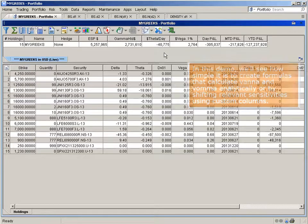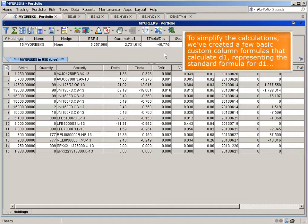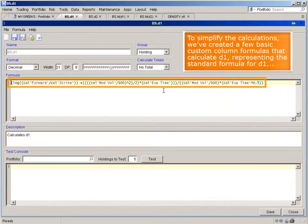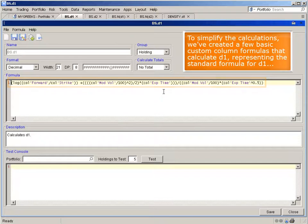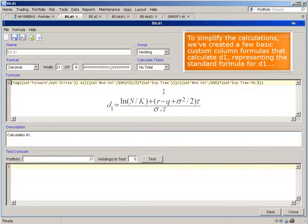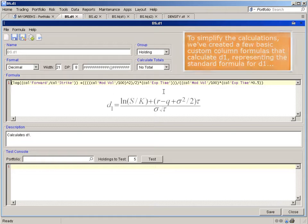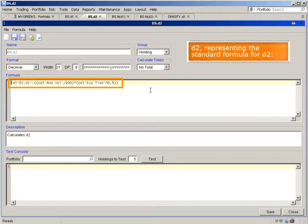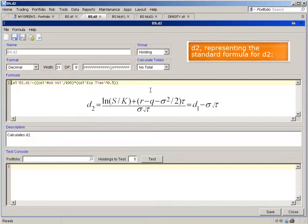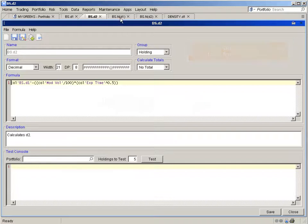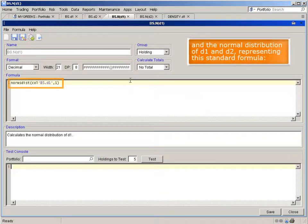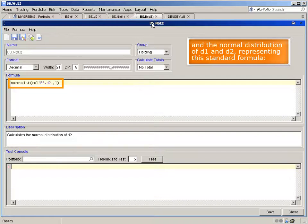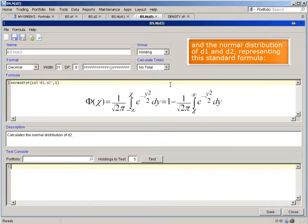To simplify the calculations, we've created a few basic custom column formulas that calculate d1, representing the standard formula for d1, d2, representing the standard formula for d2, and the normal distribution of d1 and d2, representing this standard formula.